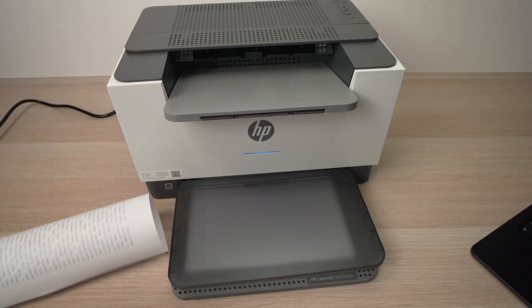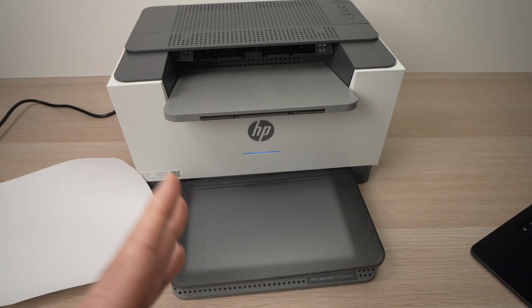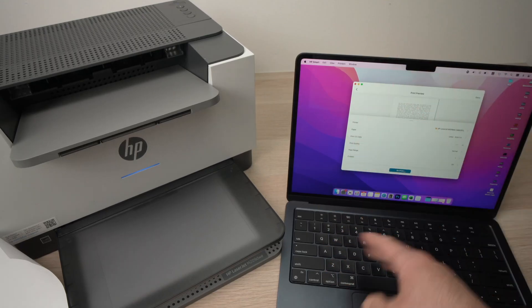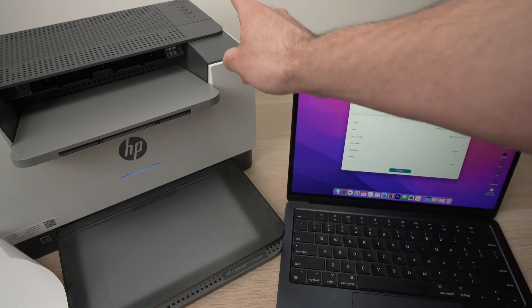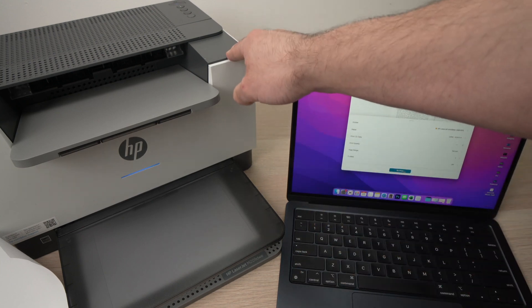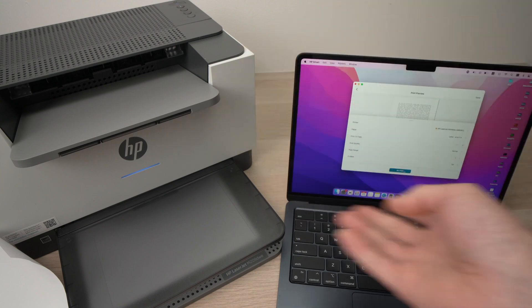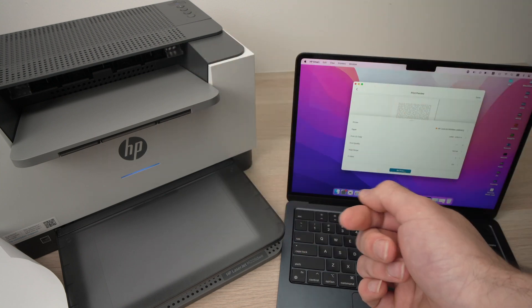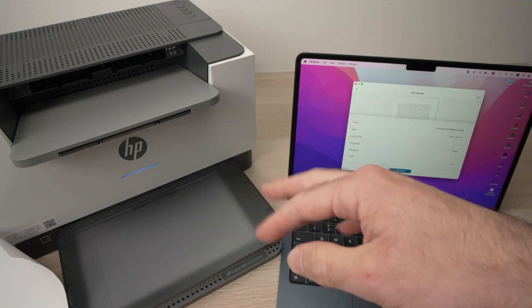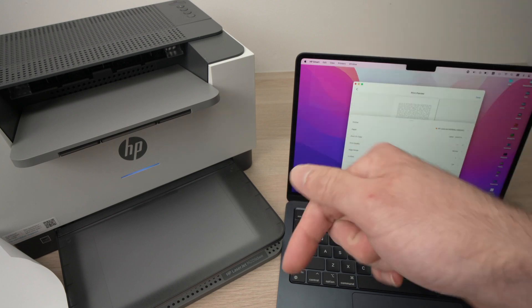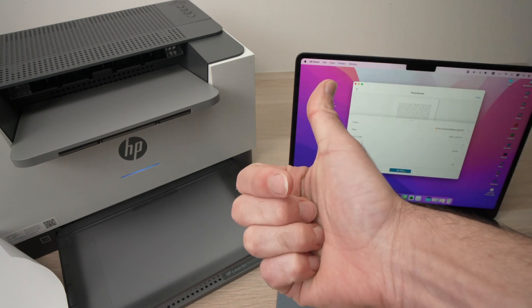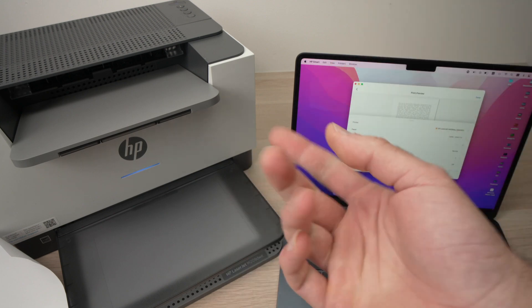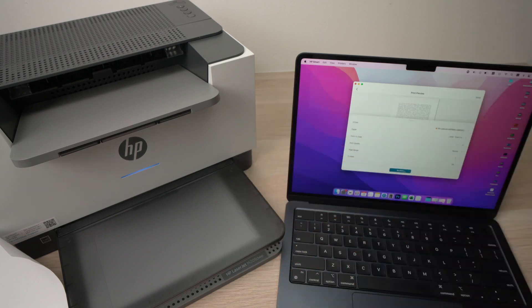So, again, you don't need to have an HP plus account to make this work. This is how you connect your Mac computer to your HP LaserJet M209DWE to print via WiFi. I hope this was useful. If you have any comments, please leave them down below. Leave a like, subscribe to this channel, and I will see you in the next video.